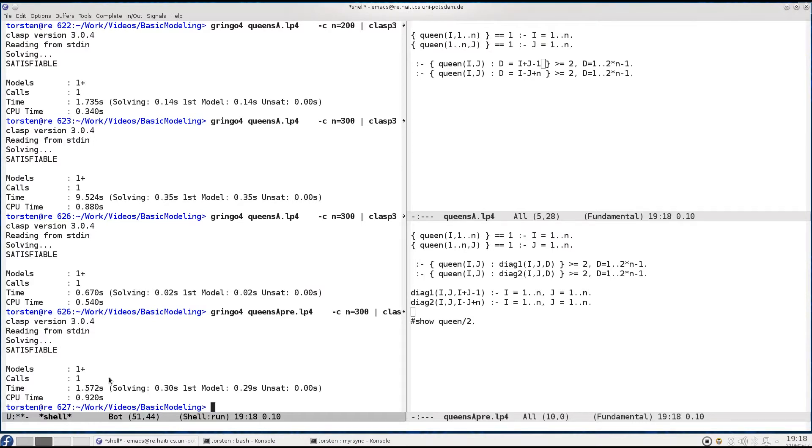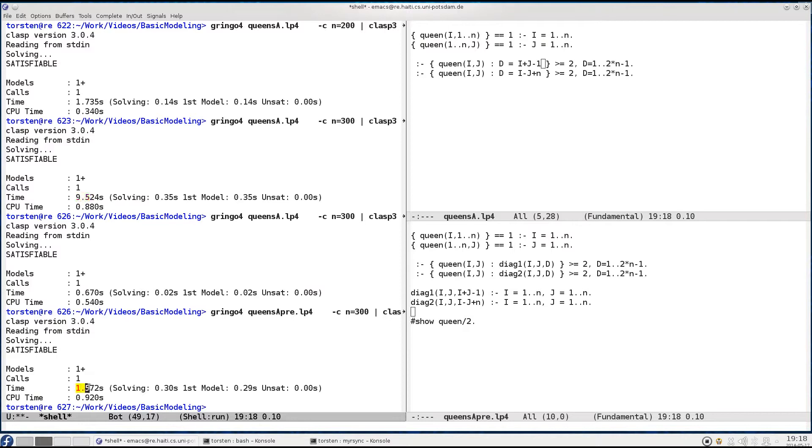We still have the same amount of solving time. We dropped from 0.35 to 0.30, but this is more or less noise. However, there is a significant drop from 9.5 seconds to 1.5 seconds in grounding time.